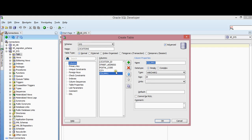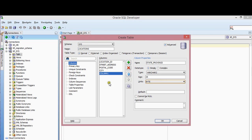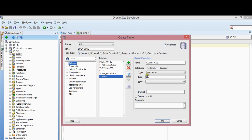The next one is going to be State Province. This one is also VARCHAR, size 25. I'm going to check the not-null box, and the unit is bytes. The last one is going to be Country ID.